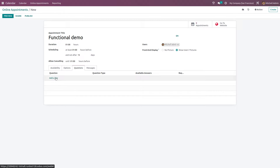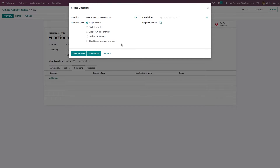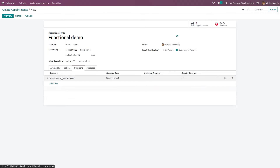Next we have Questions. If you have any questions to ask while the customer is filling in the appointment form, you can add them here. I'm adding 'What is your company name?' You can also set a placeholder. If this is a required answer, check the required box. The question type can be single line text, multi-line text, dropdown, radio, checkbox, and more. I've chosen single line text, and I'm saving and closing it.